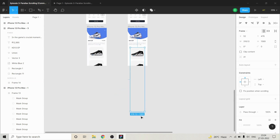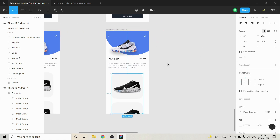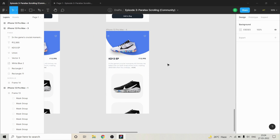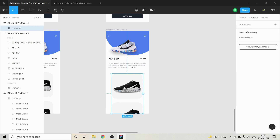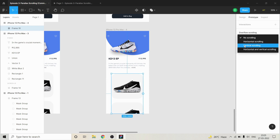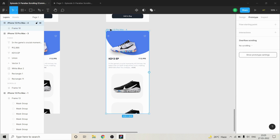Step three: place the list in the screen and make sure that you have adjusted the frame to the size of the screen. Step four, the last step: select the frame, go to Prototype, and select vertical scrolling.